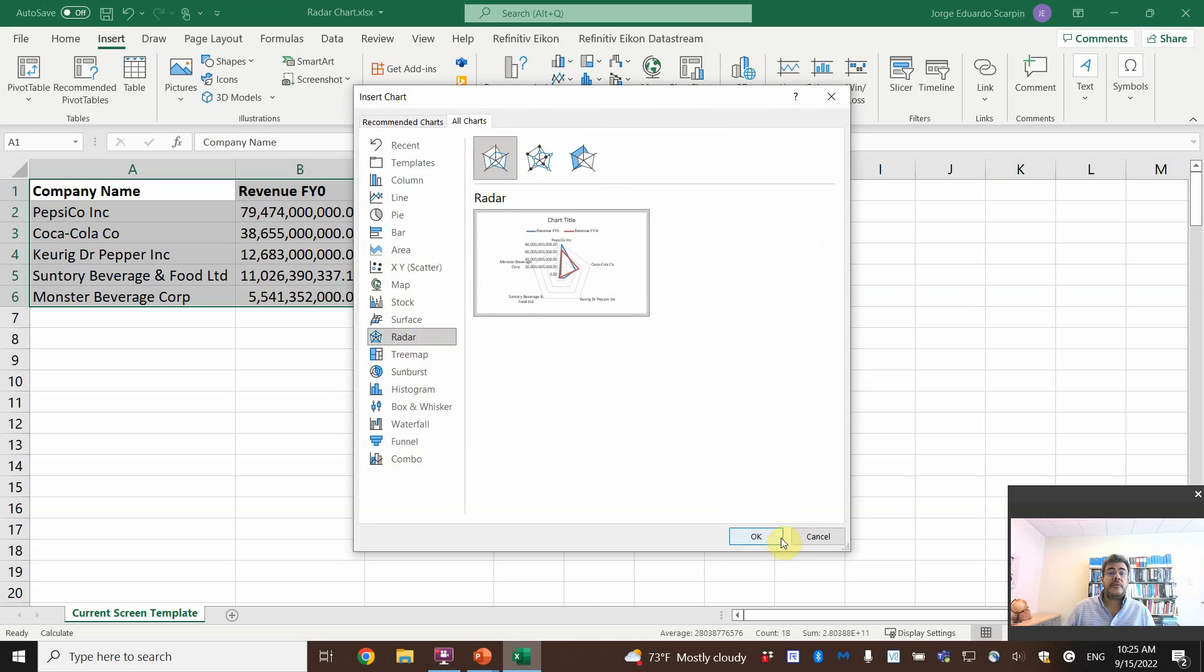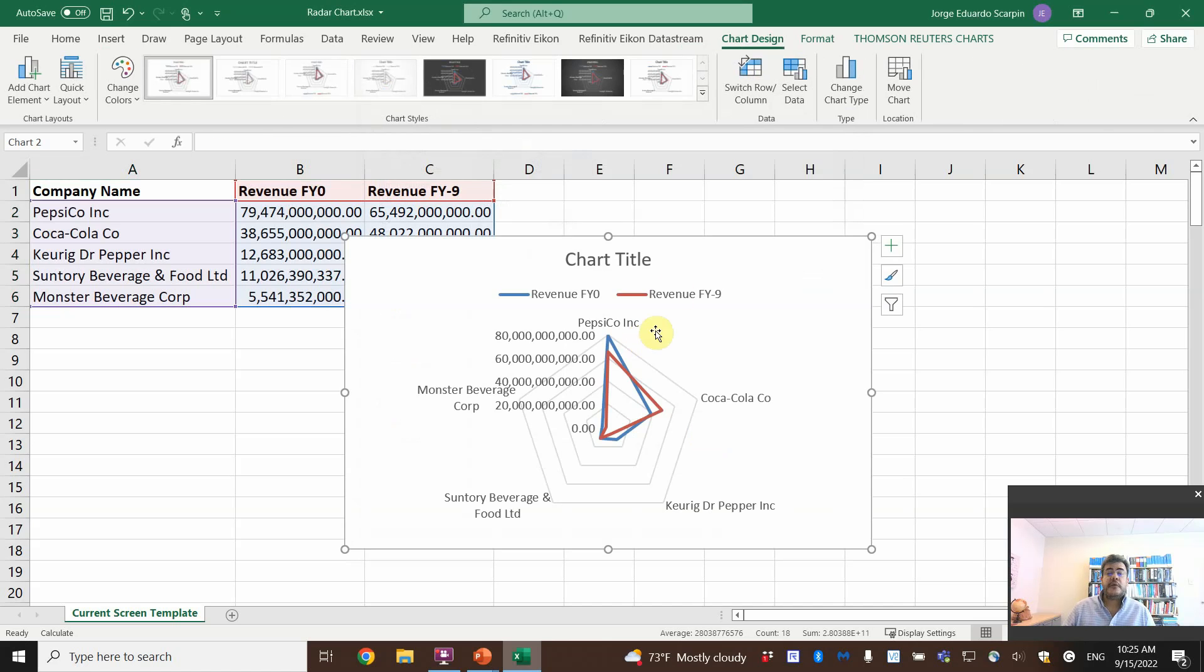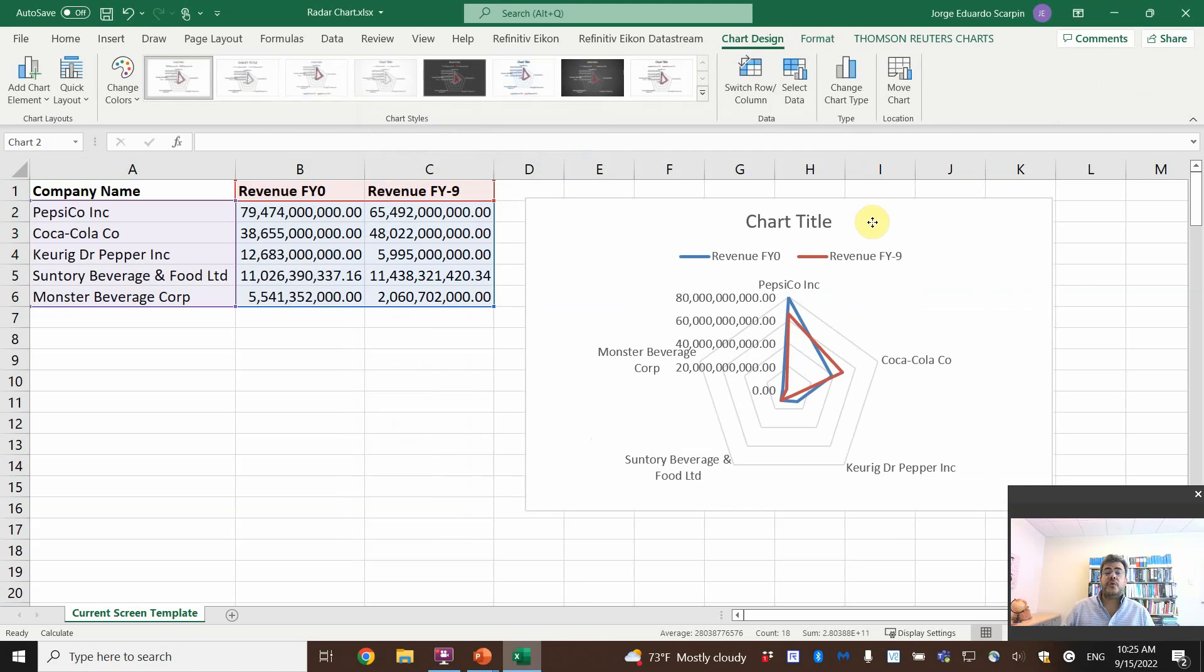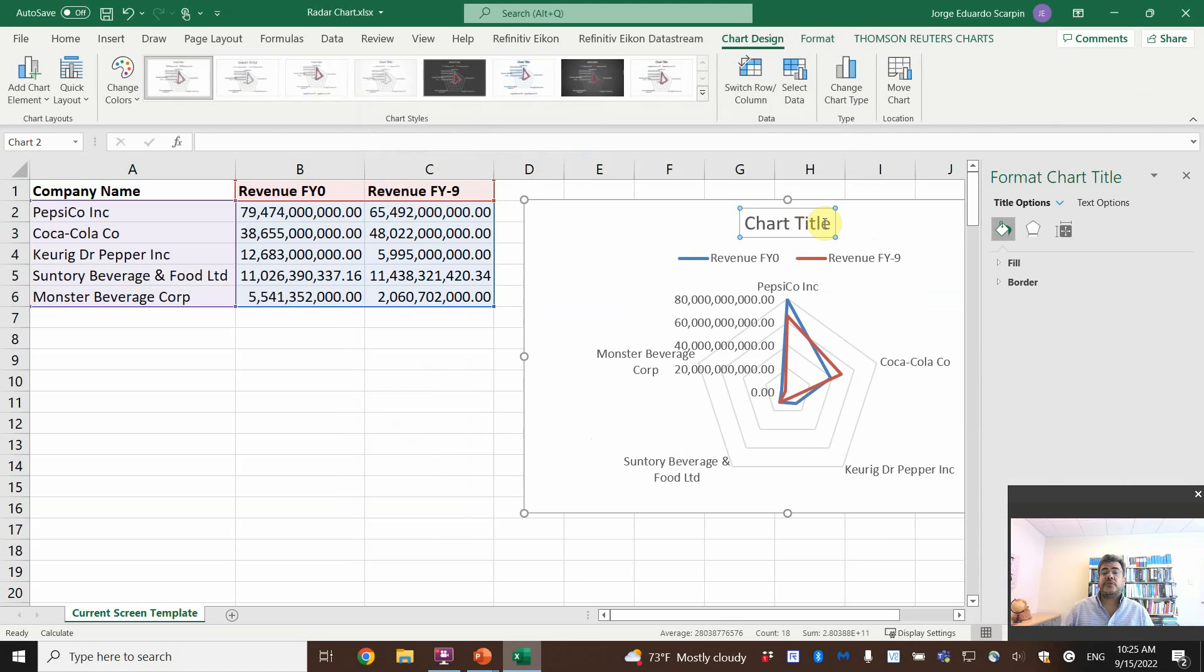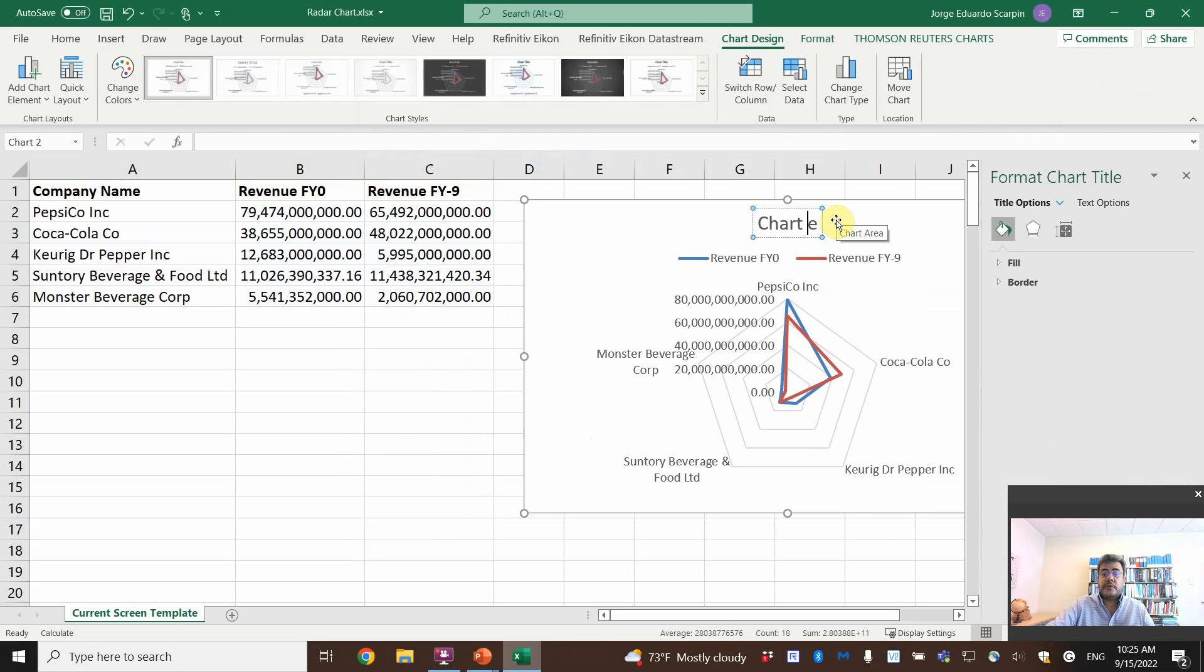And then here we go. For the chart title, let's call it Radar Chart.